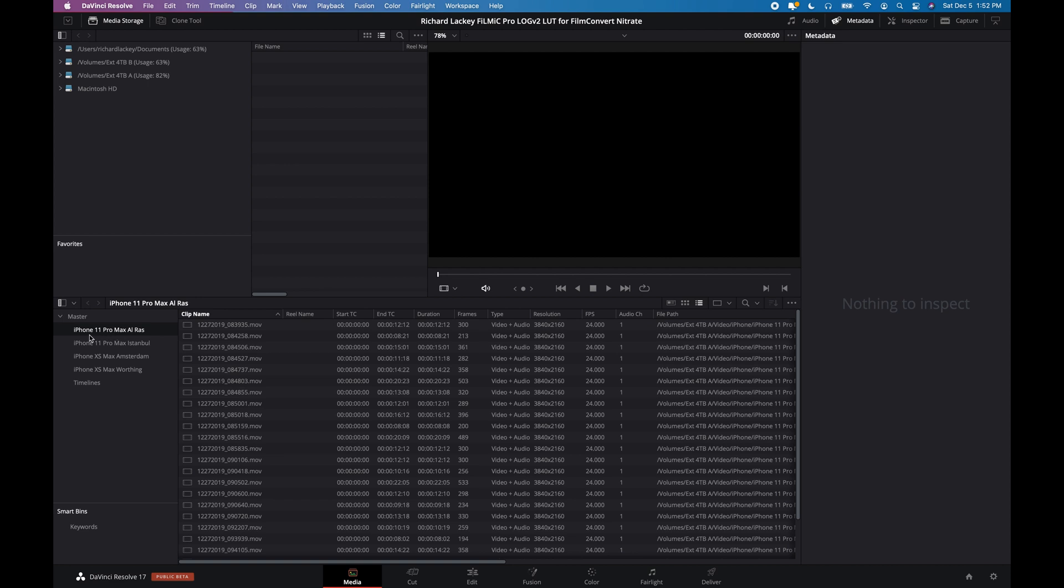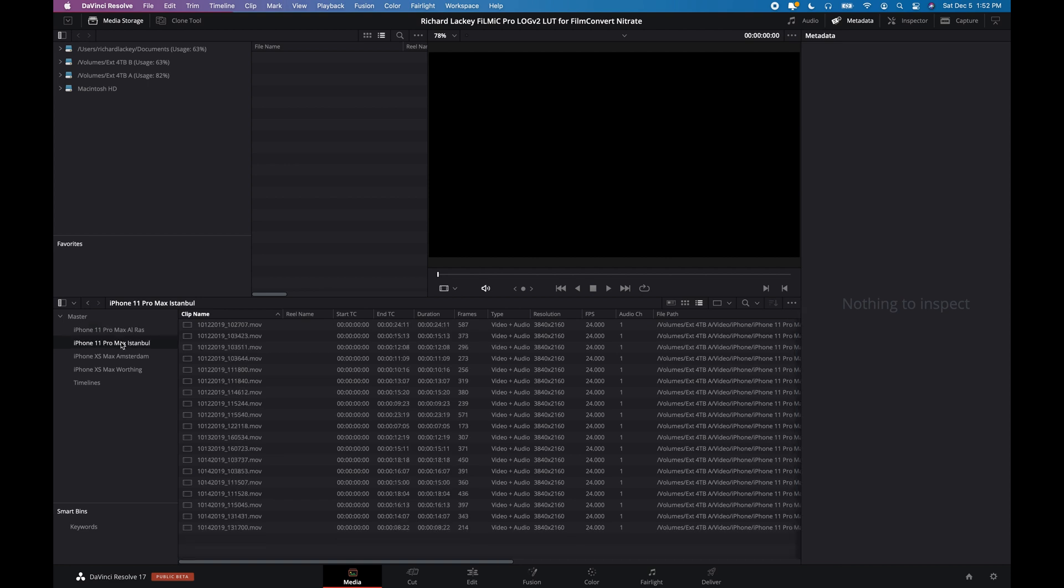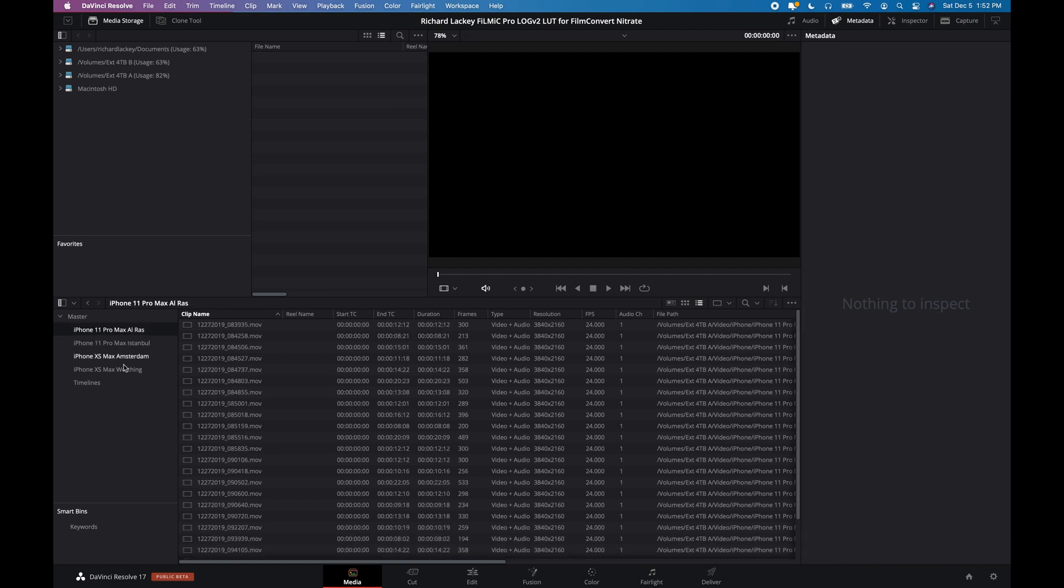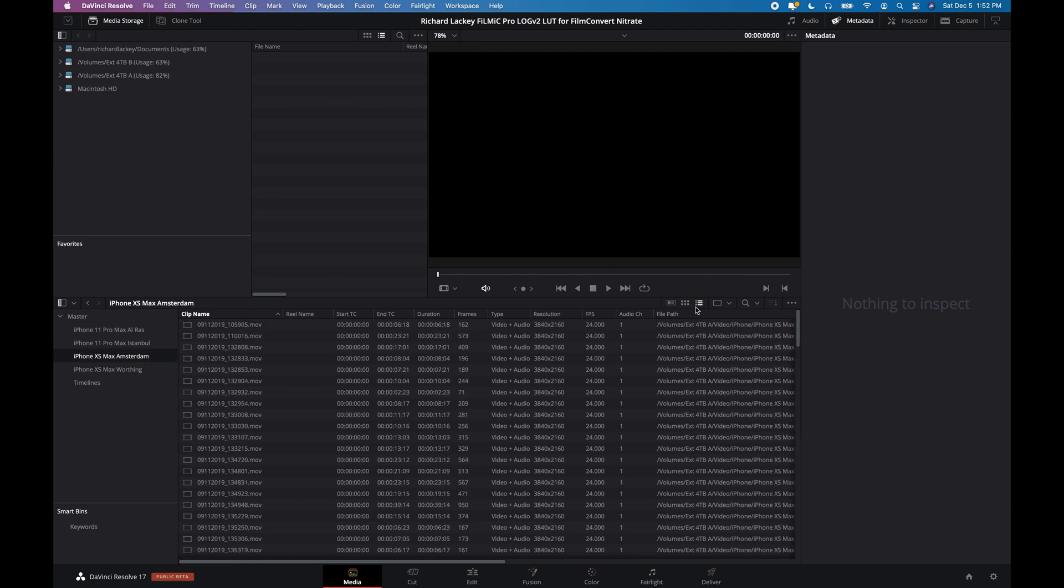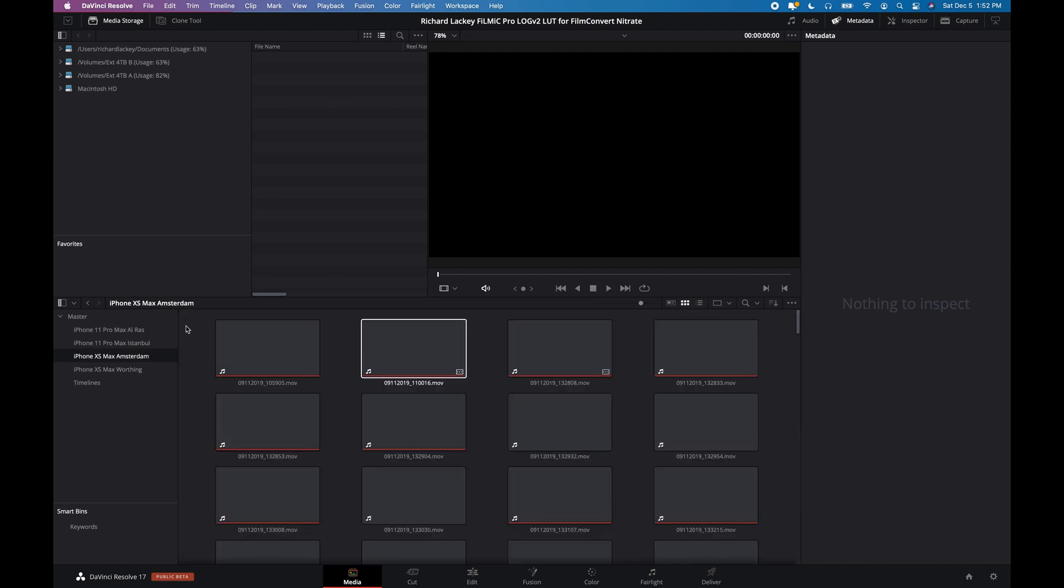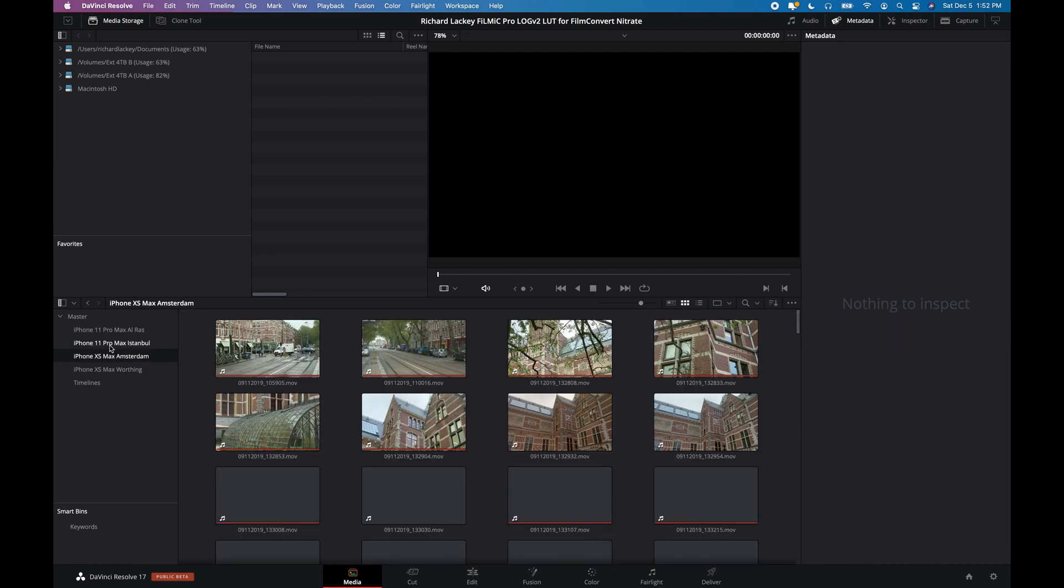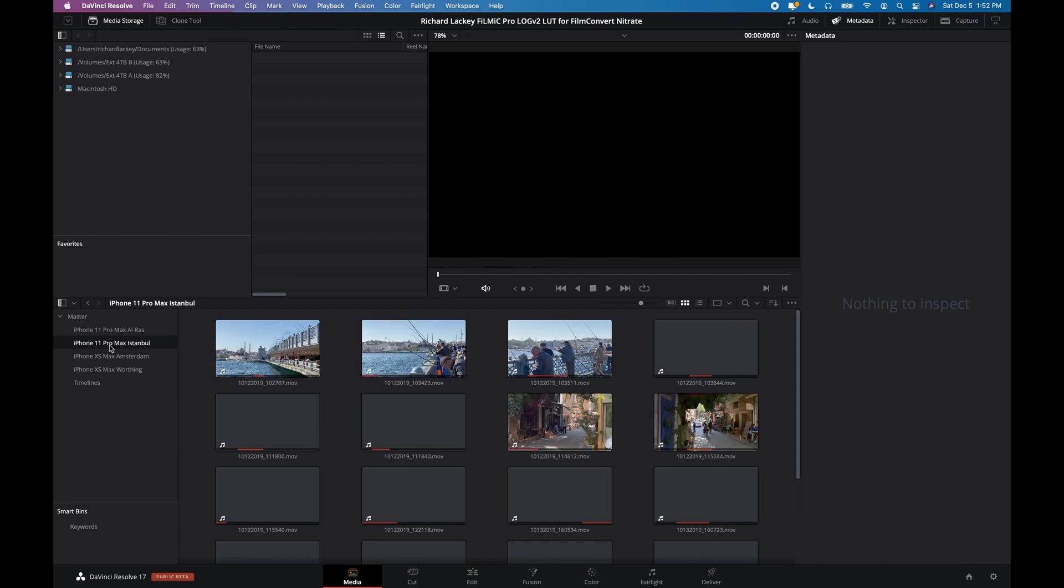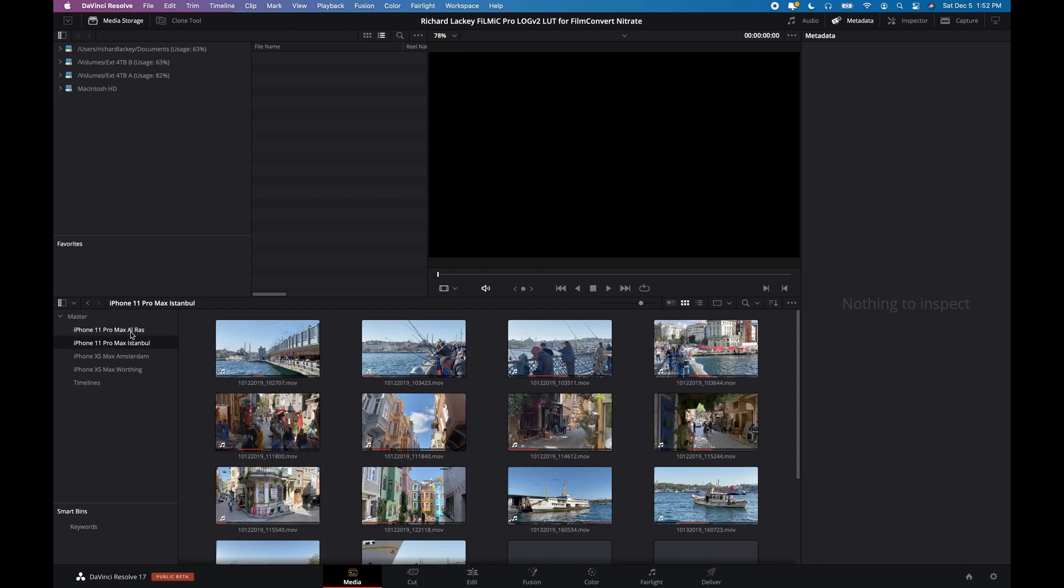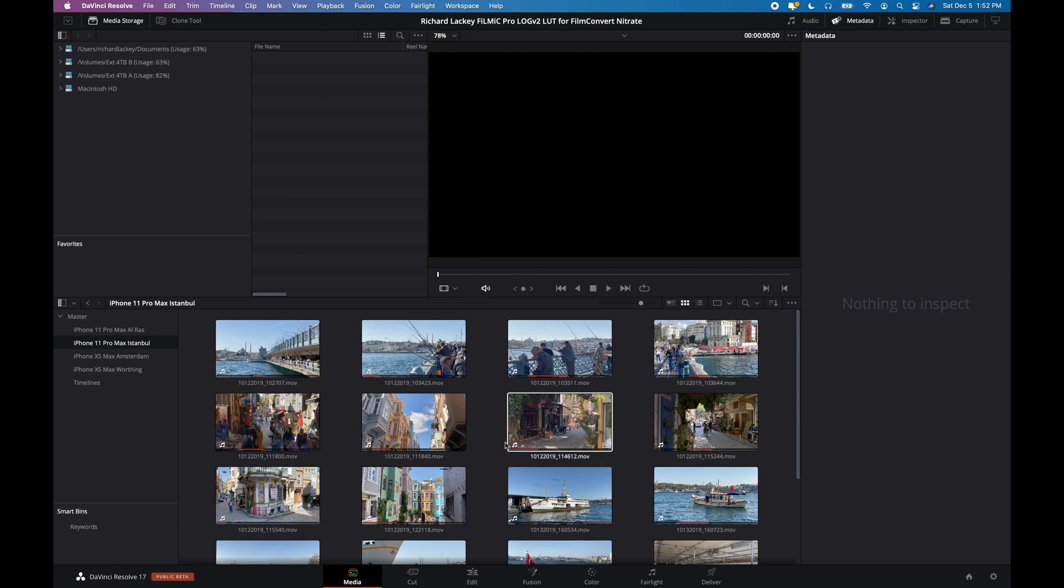Some have been recorded with the iPhone 11 Pro Max. Some have been recorded with the XS Max. And some of these clips you'll recognize if you've watched some of my videos already.